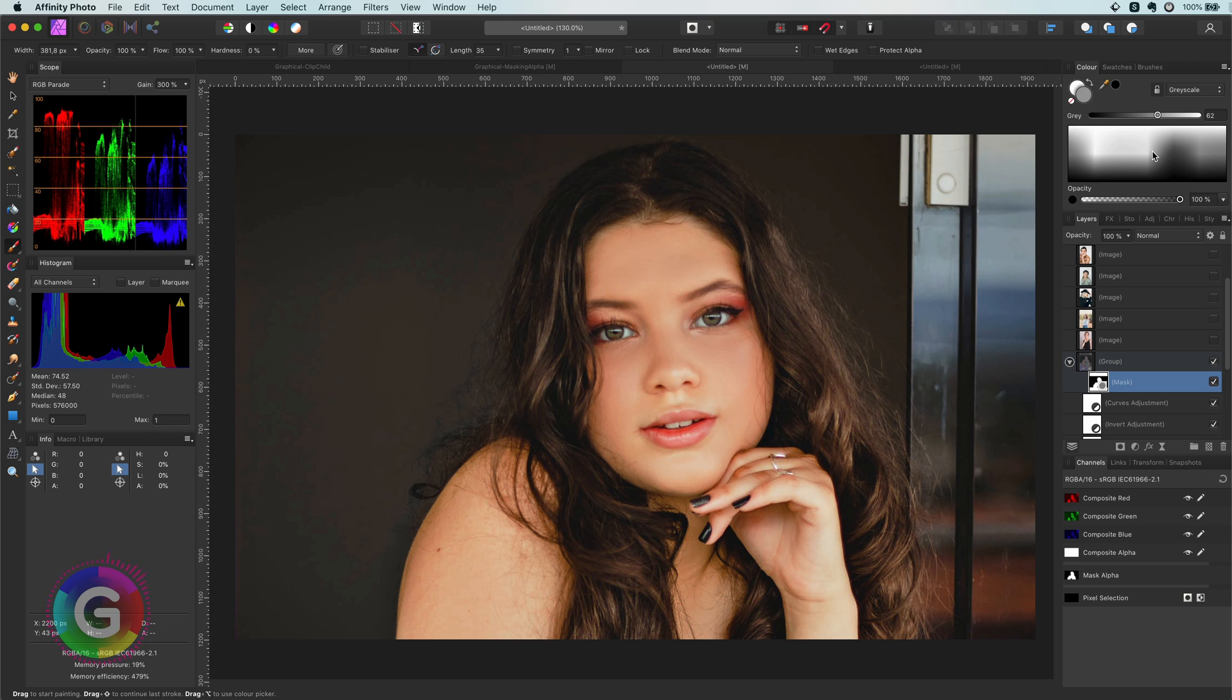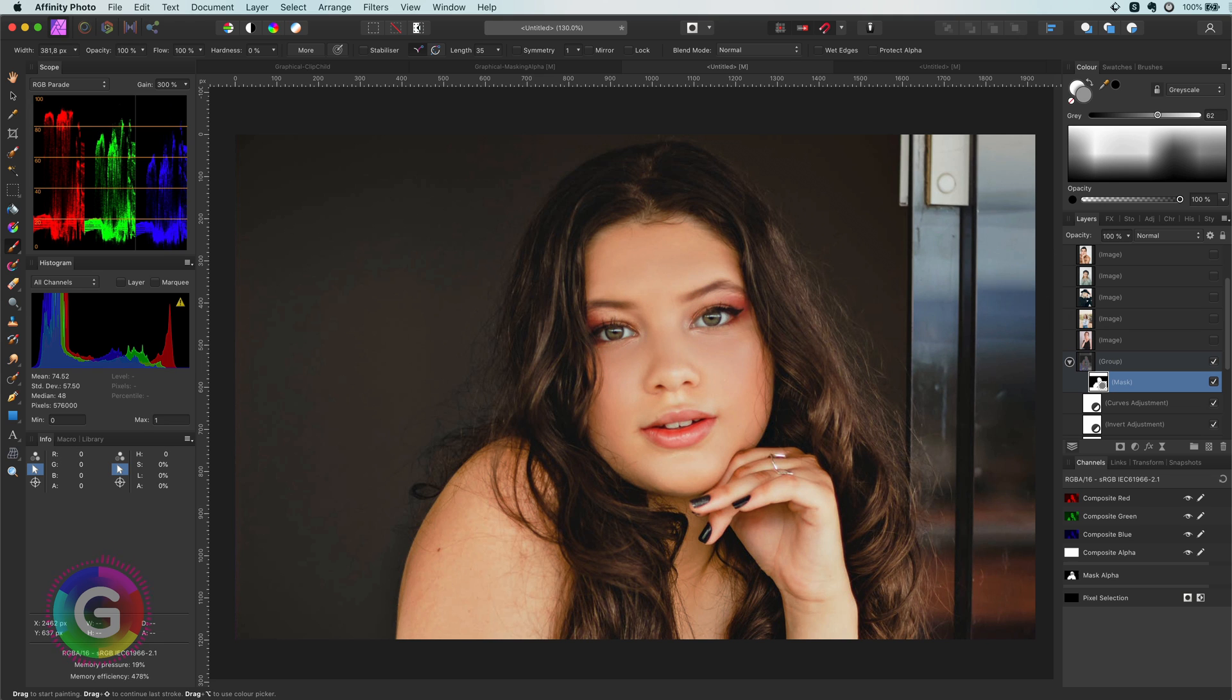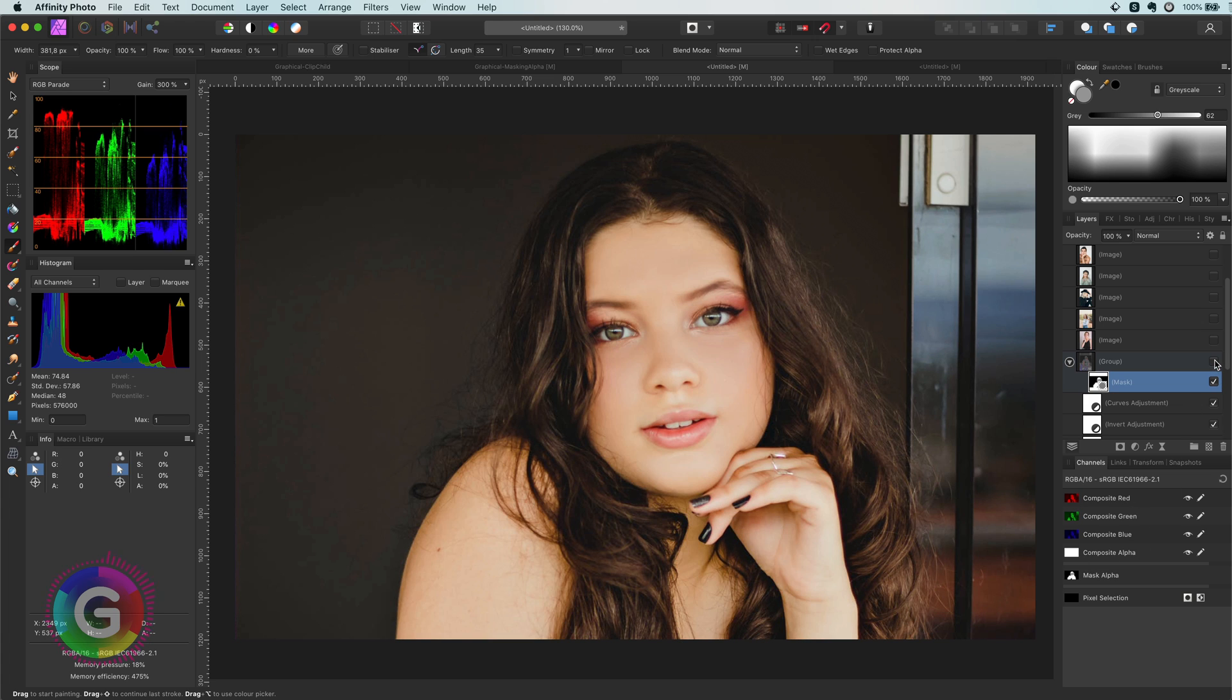For the areas that the effect doesn't need to be that strong I can use a grayish color. Not bad at all.